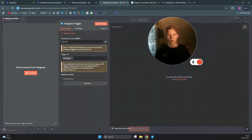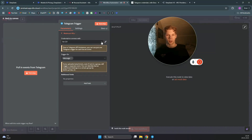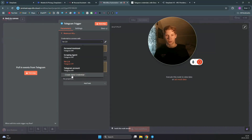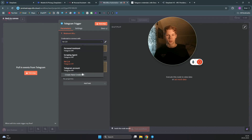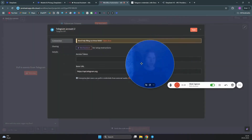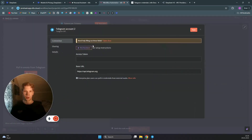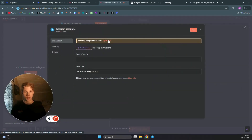Once you click on message, you need to set up your credentials for Telegram. Click on the little button and then click on 'Create New Credential.' In here, you want to open the docs for these credentials.